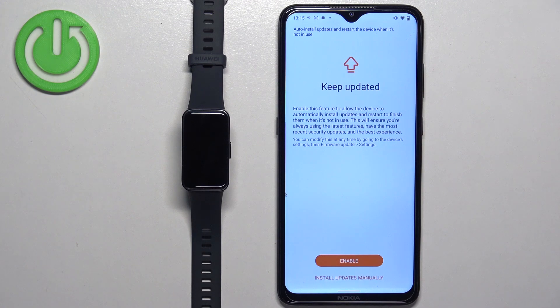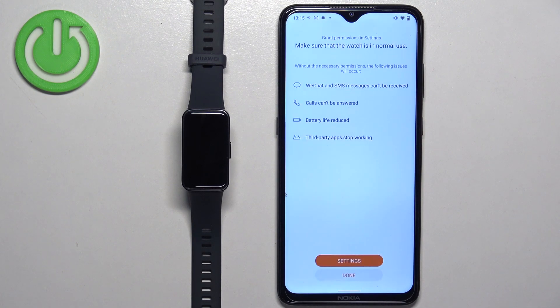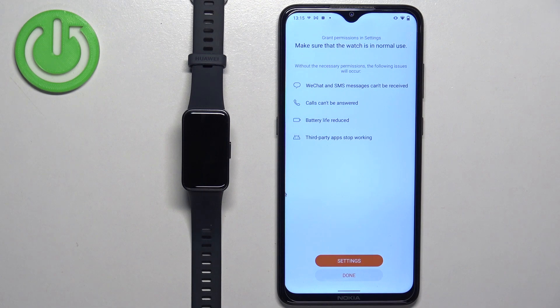Here we can enable the auto updates if you want to. I'm just going to tap on update, install updates manually. And here tap on done and continue.